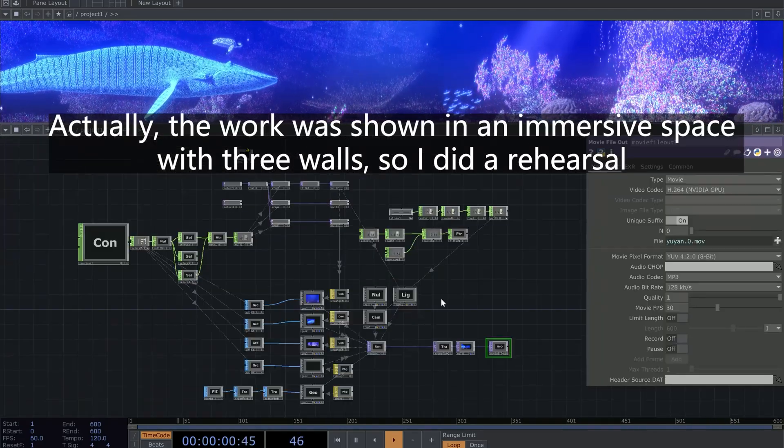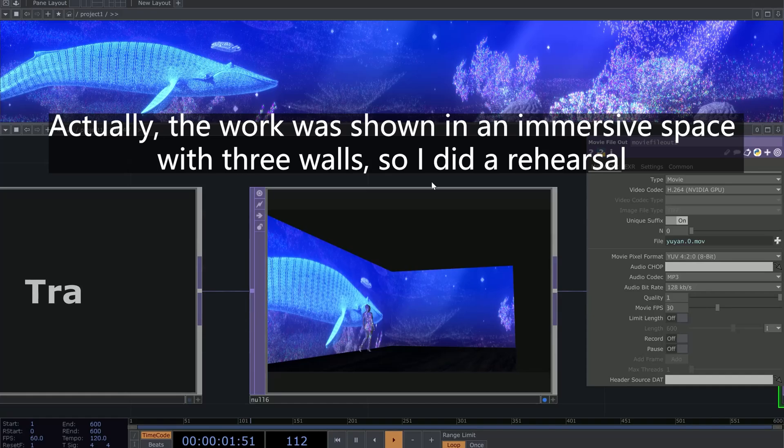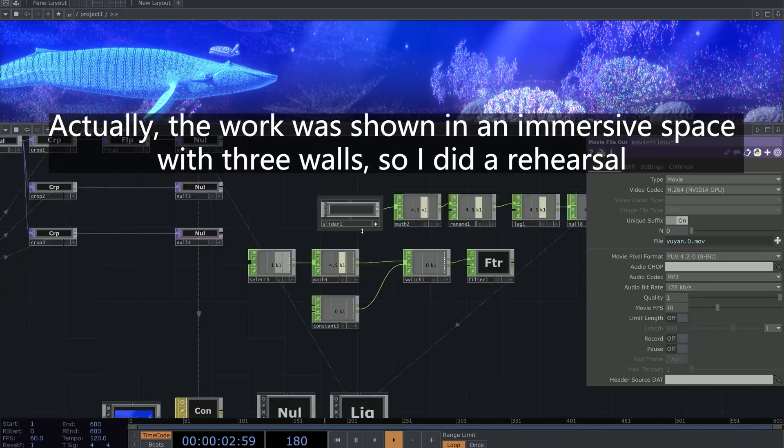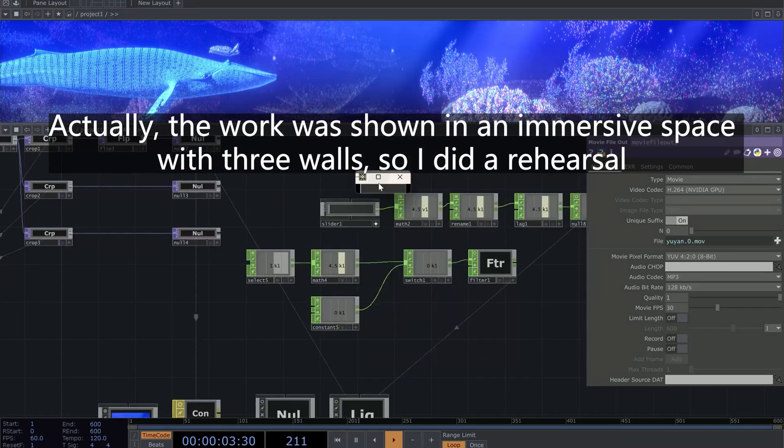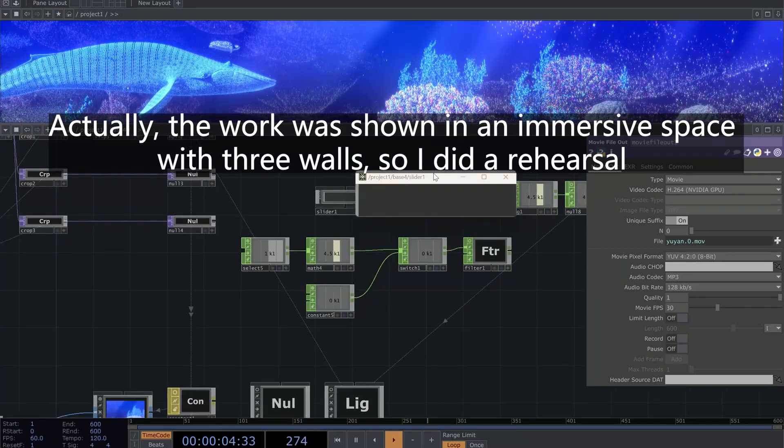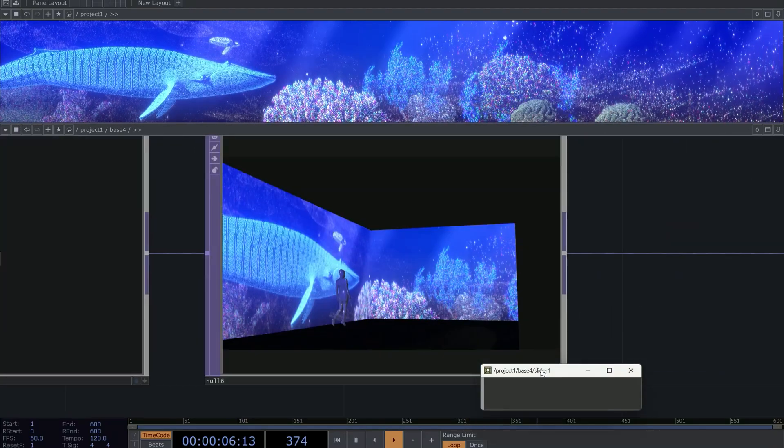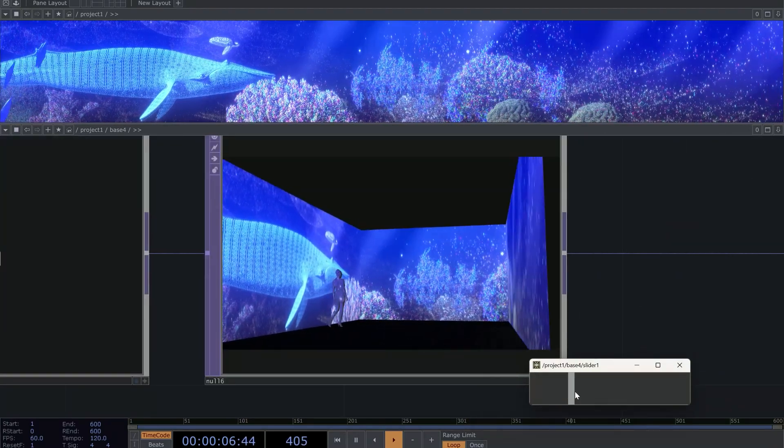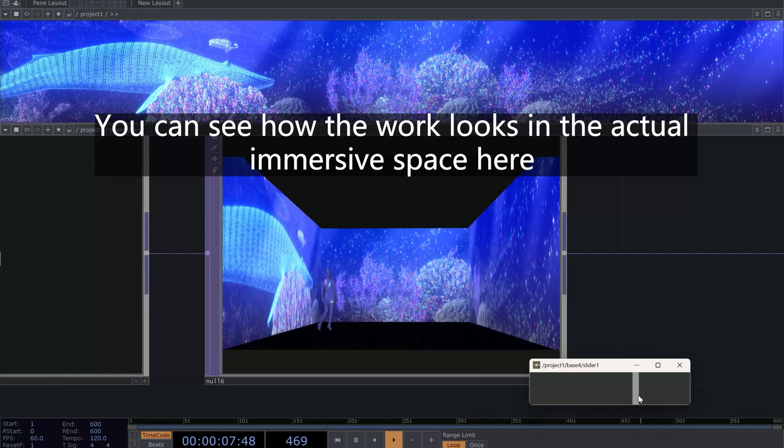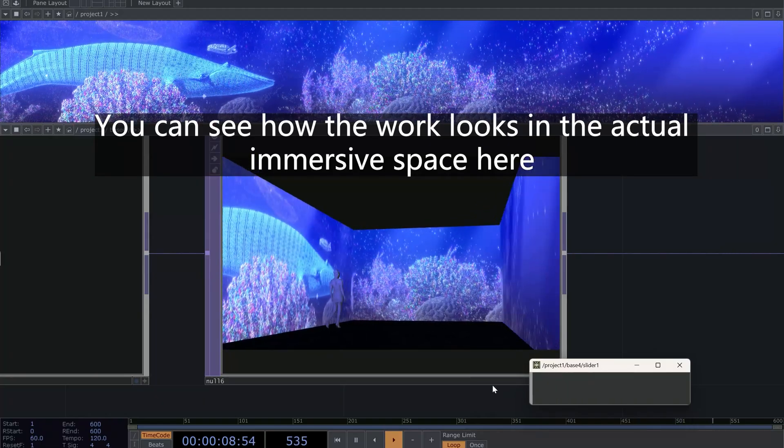Actually, the work was shown in an immersive space with three walls. So I did a rehearsal. You can see how the work looks in the actual immersive space here.